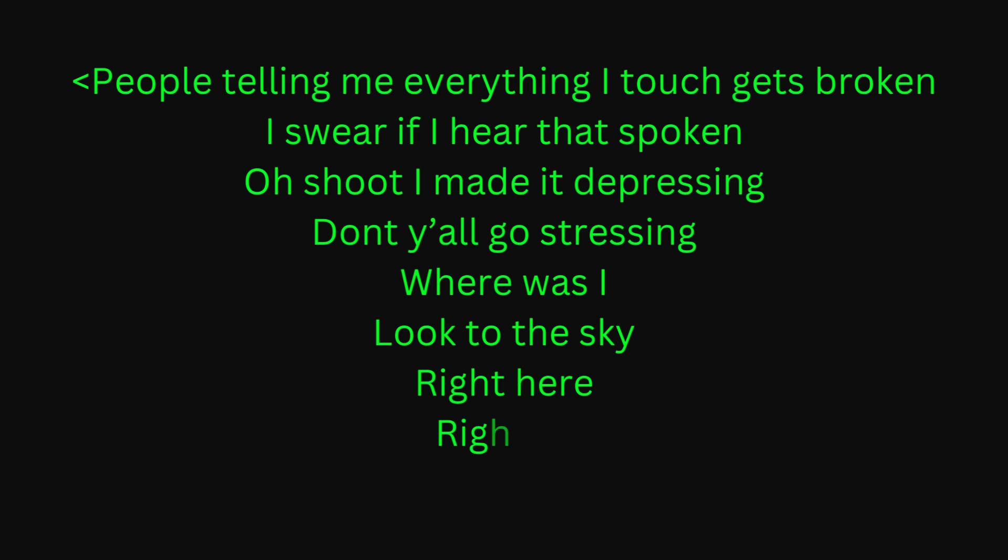People telling me everything I touch gets broken. I swear if I hear that spoken, oh shoot, I made it depressed. Don't y'all go stressing. What was I? Look to the sky, right here, right?